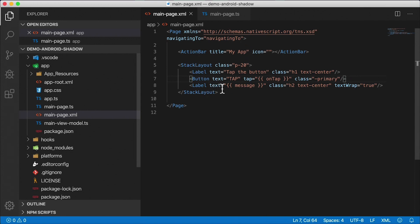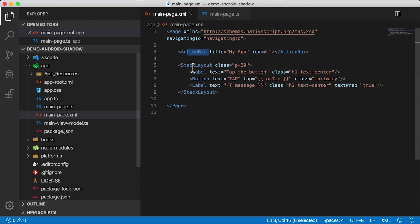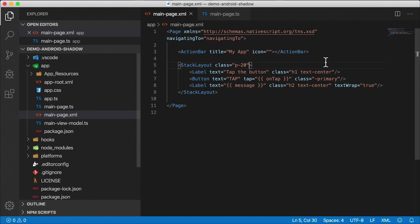Now, each one of these is a view. So a page is a view, an action bar is a view, a stack layout is a view, a label, a button. They're all views. View is just the general class that's the parent of all these classes.